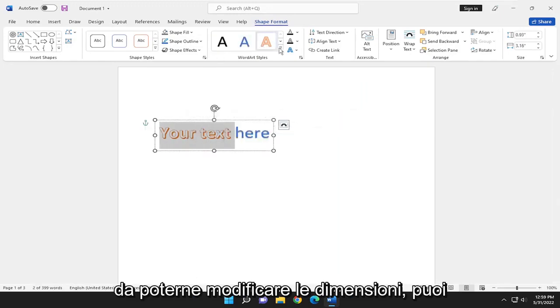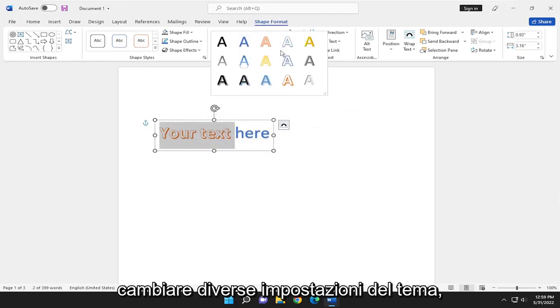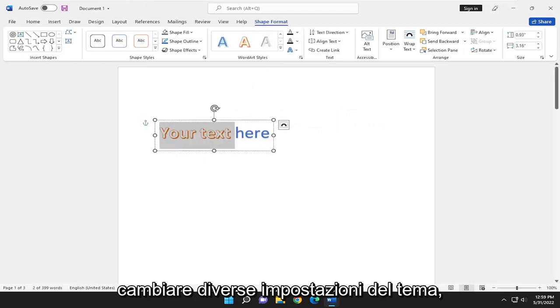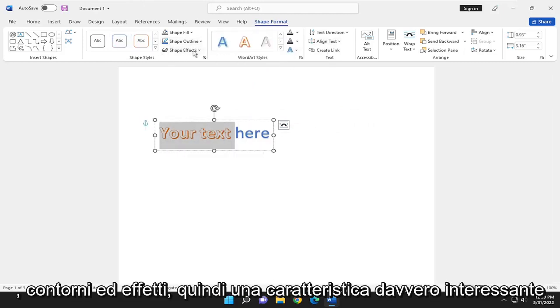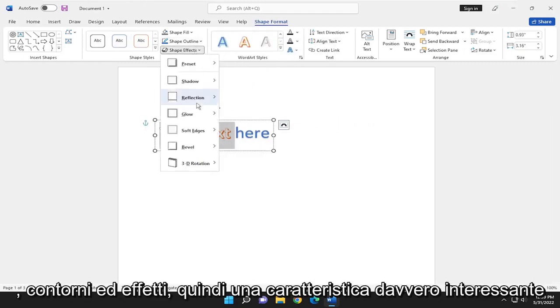You can change the size of it, different theme settings, different colors, outlines, and effects.